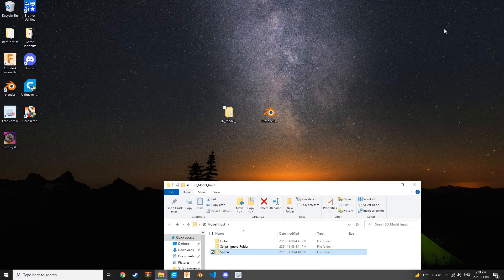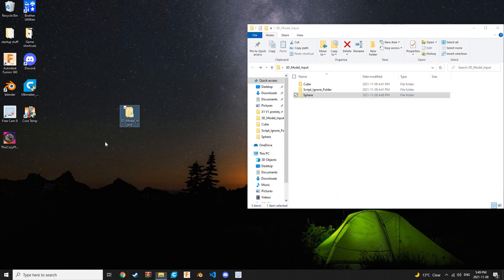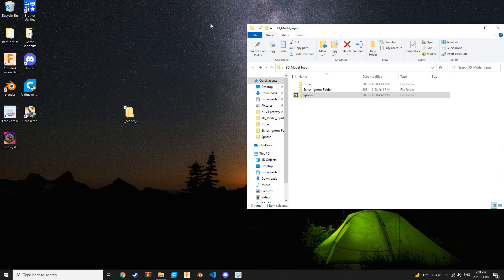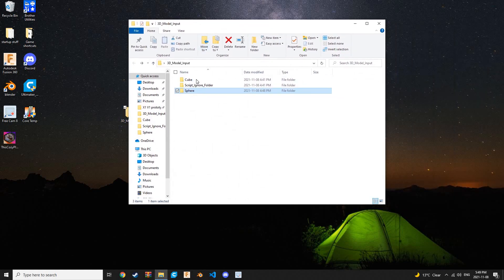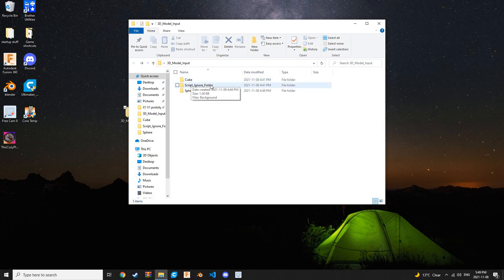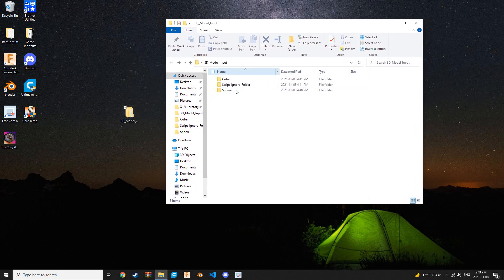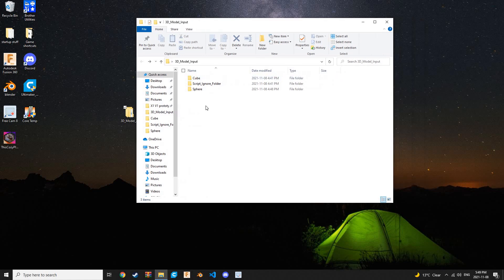Let's talk about this file structure. Here we have our repository of 3D models. In here, we have an attribute for our NFT called cube. We also have another one called sphere, and then we have this folder called scriptignore folder. When you're creating your repository of 3D models, you're going to want to add stuff that stays constant throughout every single NFT that you want to generate.